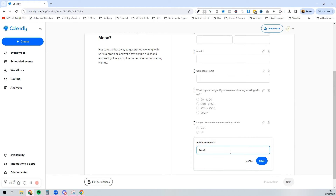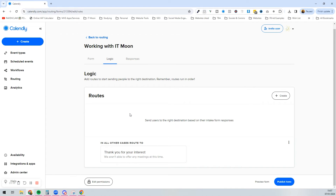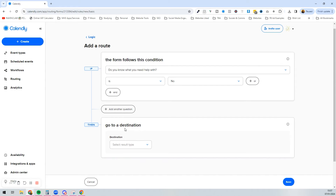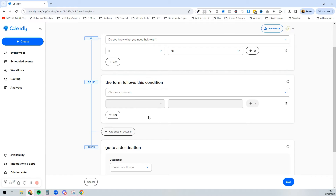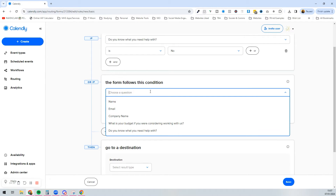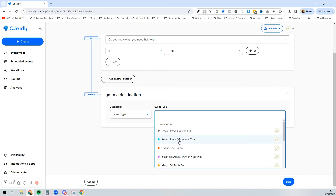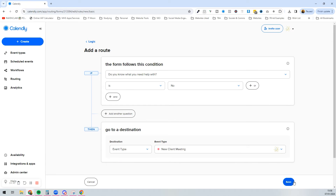You can also edit the button label — put 'Next' for instance — and then press next to decide on the routes. We can press 'Create', select 'Use form answers', and say: if they answered 'No' to 'Do you know what you need help with?', we can either ask another question or take them straight to a destination. Since they don't know what they need help with, they should go and book a new client meeting. That's the best route — press save.